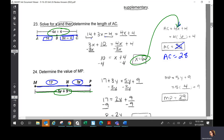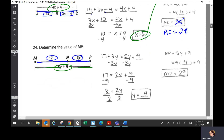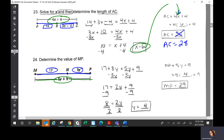On number 24, you found Y is 4. MP was given as 5y plus 9, so you plug in 4 for Y: 5 times 4 is 20, plus 9 is 29. Any questions? This will be on your test.